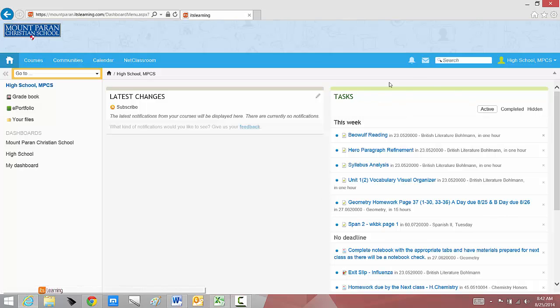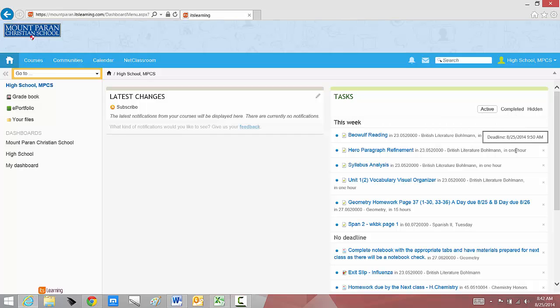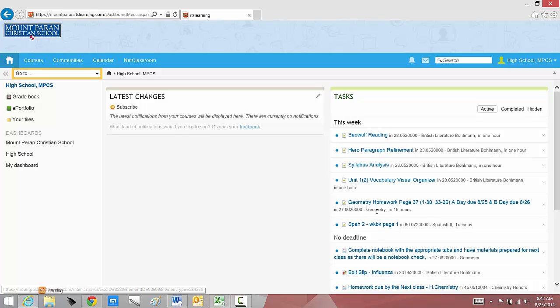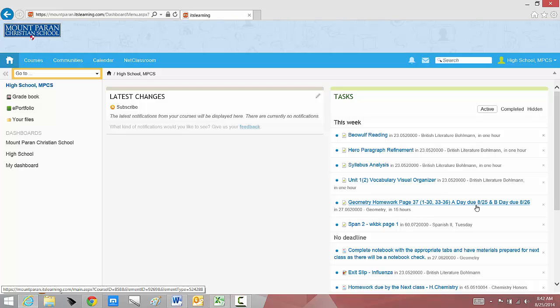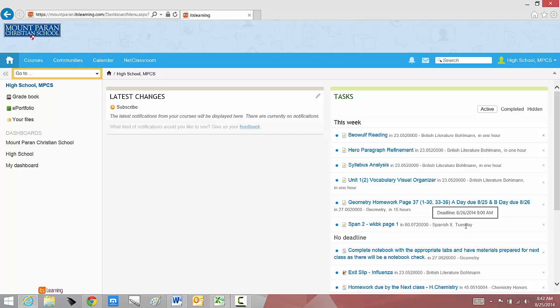Now, I can look at my list of assignments. Some of these, this puts everything for one week, but I can look through and say, one hour this was due today or Monday. My syllabus analysis was also due today. But down here, my geometry homework, that's due in 15 hours. Or my A day or B day due date. My Spanish workbook page is due on Tuesday. If I want more information on this, I can open an assignment and see what exactly was I supposed to do for my syllabus analysis.